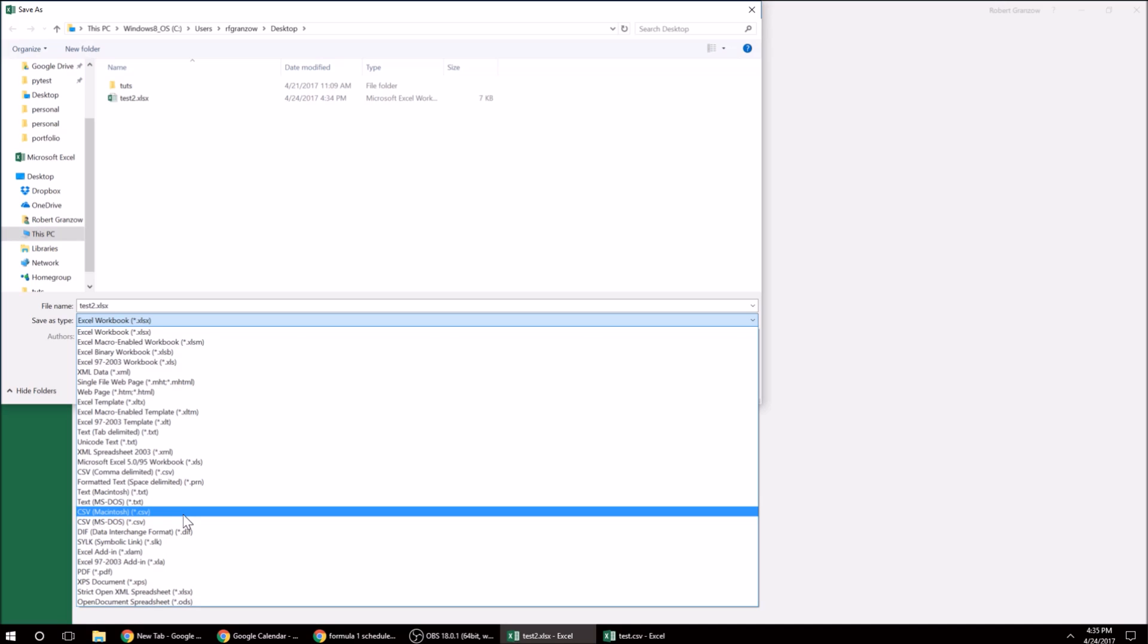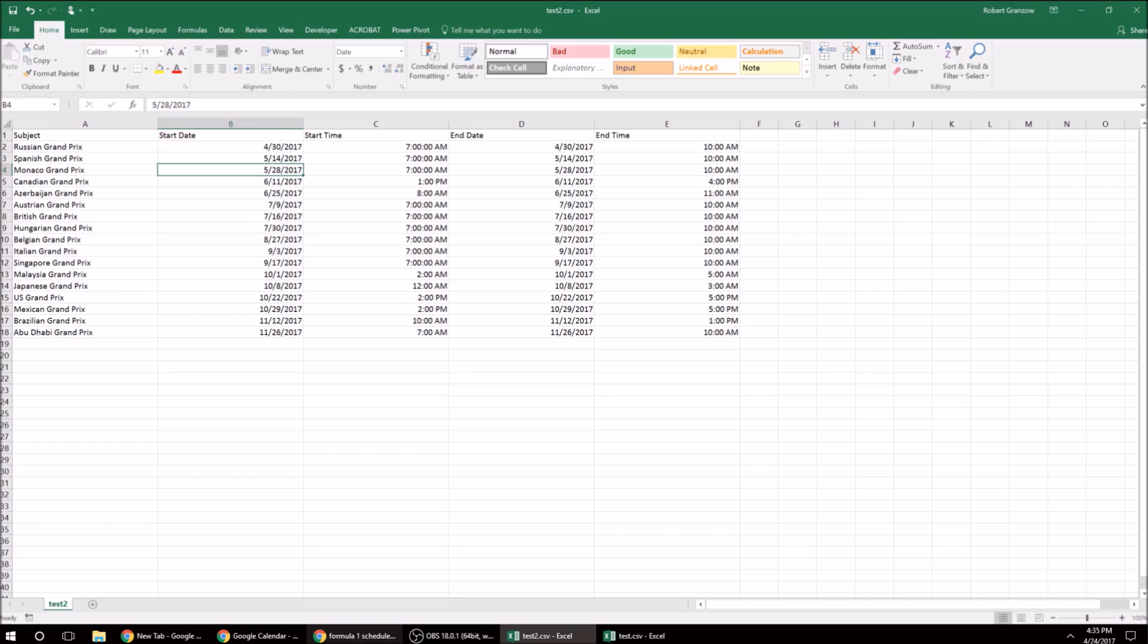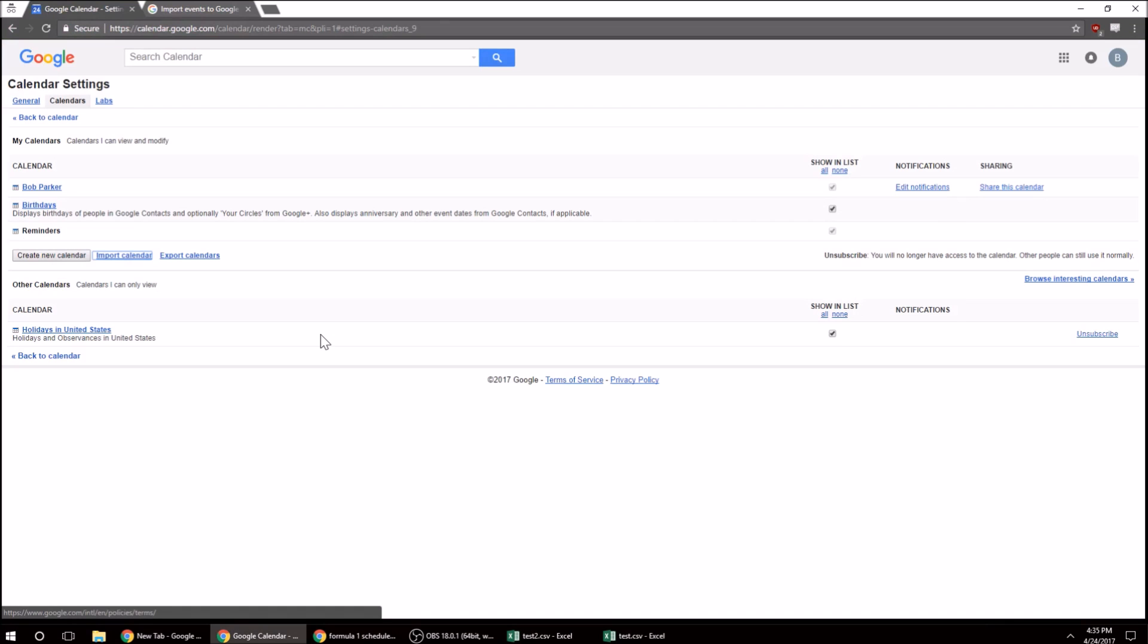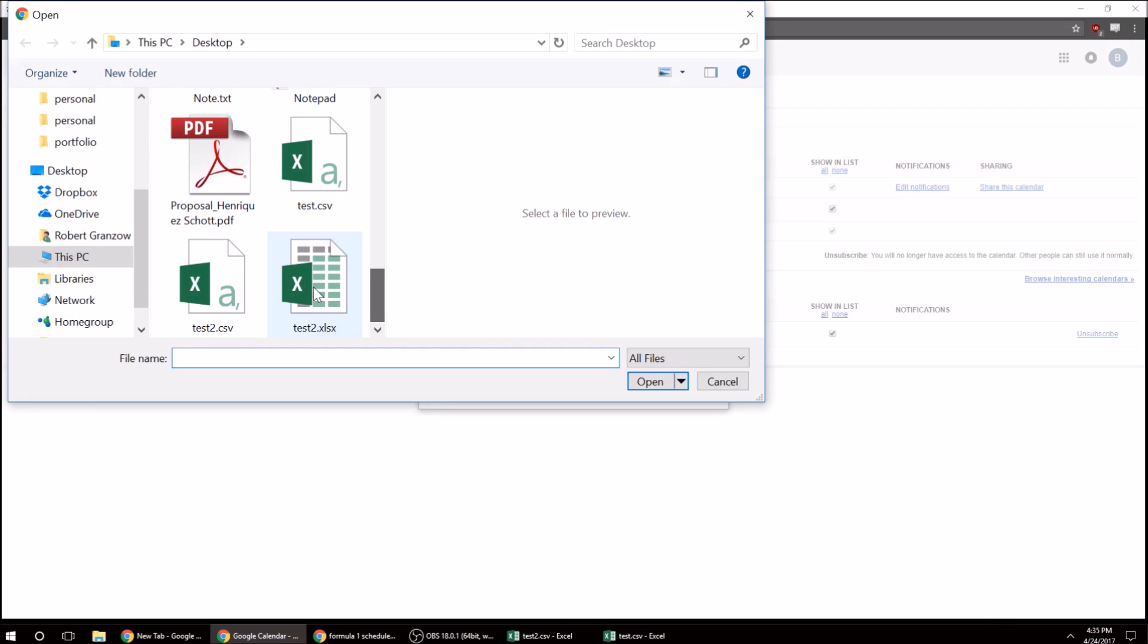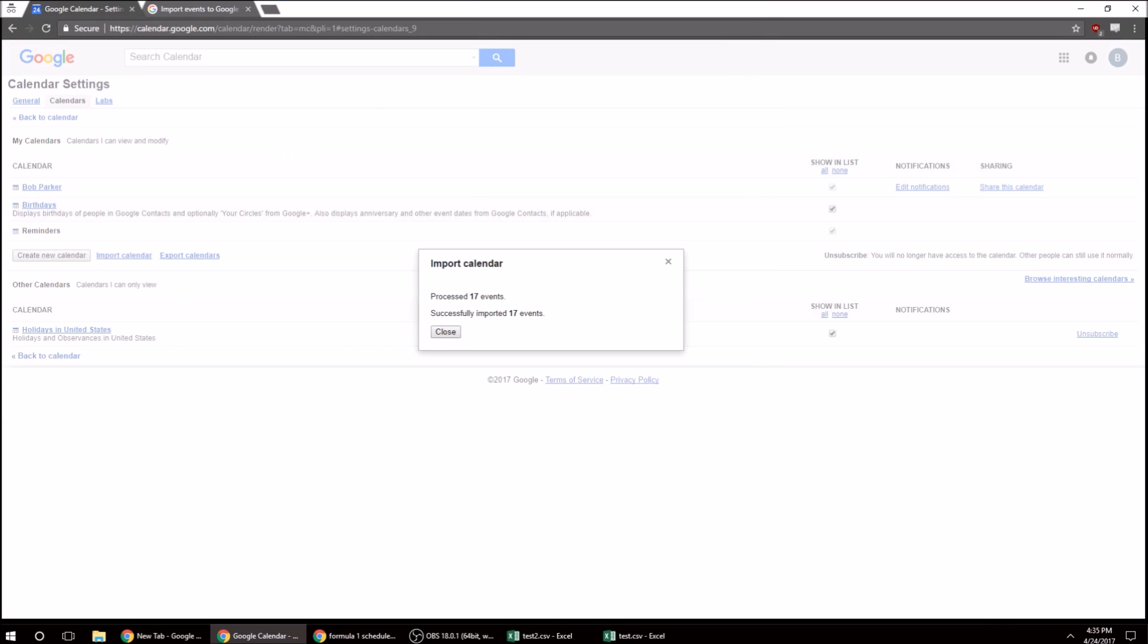All right. Now, let's try that. So we'll go back to Google Calendar, and we'll do Import, Choose File, and Test2.CSV, Open, Import. All right. Successfully imported 17 events.